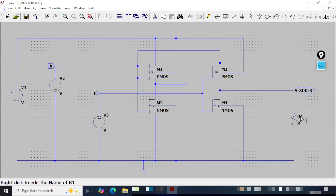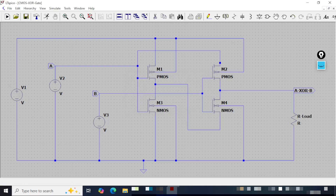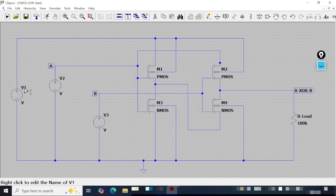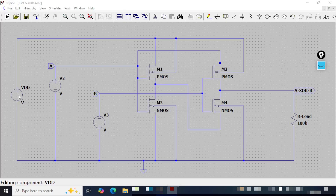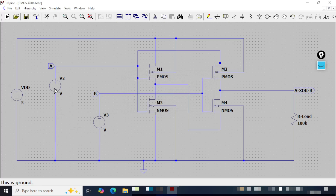Now I will rename the output load — this will be R load, and I click OK. I will assign the value as 100k and click OK. Now this I will rename as VDD and give the voltage as 5V and click OK. Now here I will assign the voltage values for the two inputs, which will act as the truth table combination with a pulsed waveform.